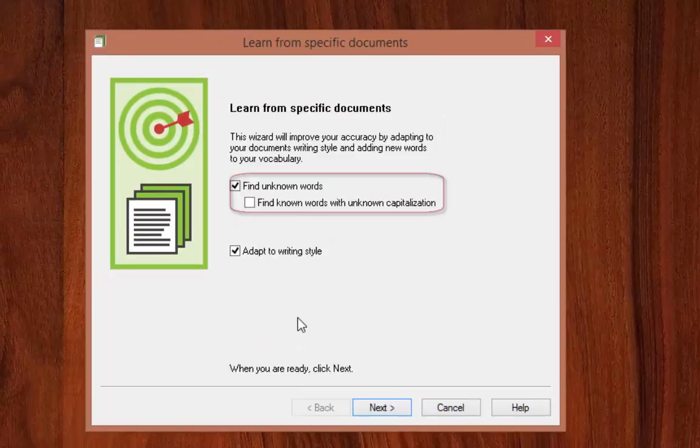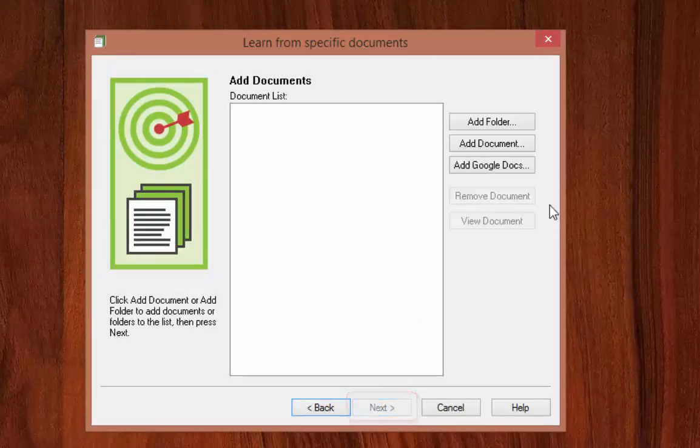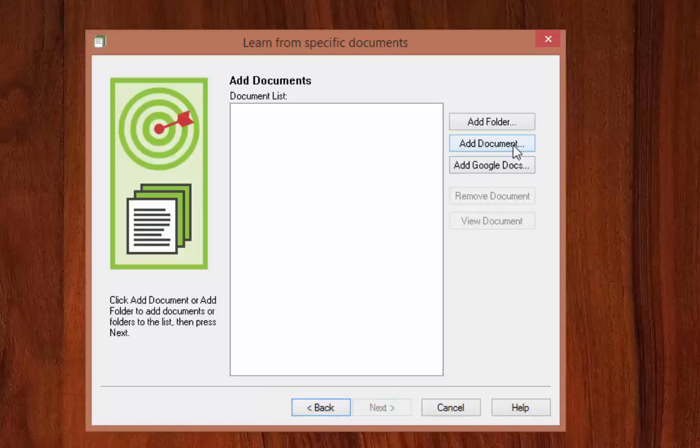You will be taken to a new screen where you need to check both find unknown words and find known words with unknown capitalization. When you do this, it helps Dragon learn to your speech pattern and improve over time.